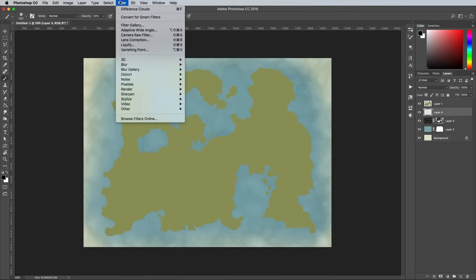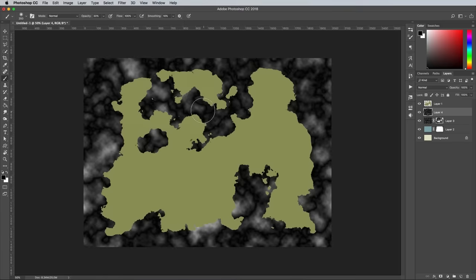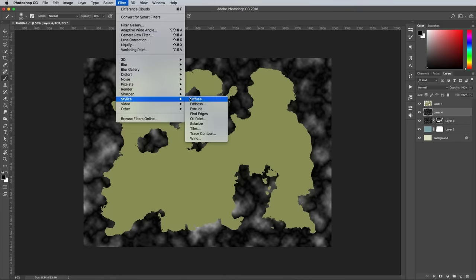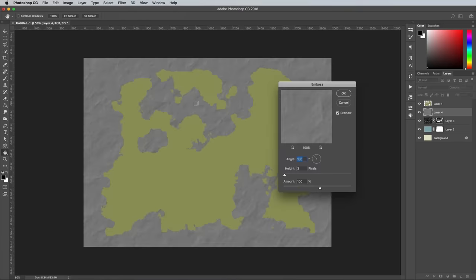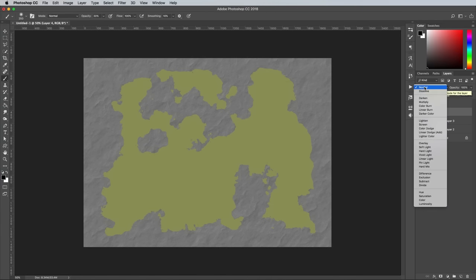Add another new layer and render some clouds, followed by Difference Clouds. Then go to Filter, Stylize, Emboss. Change the settings to 3px high and 100% amount. Set this layer's blending mode to Soft Light.